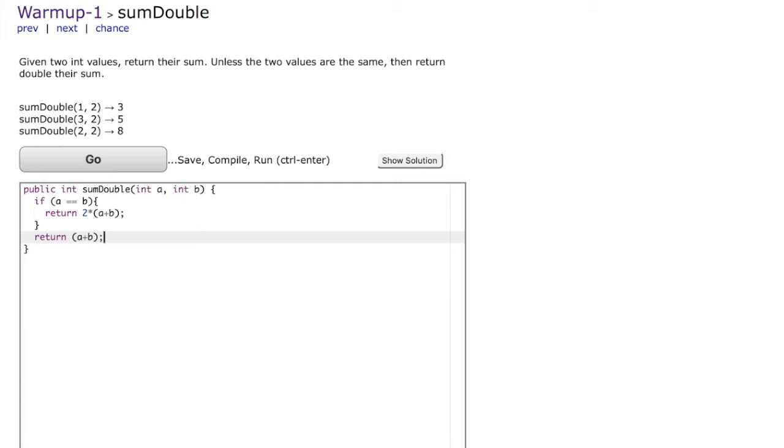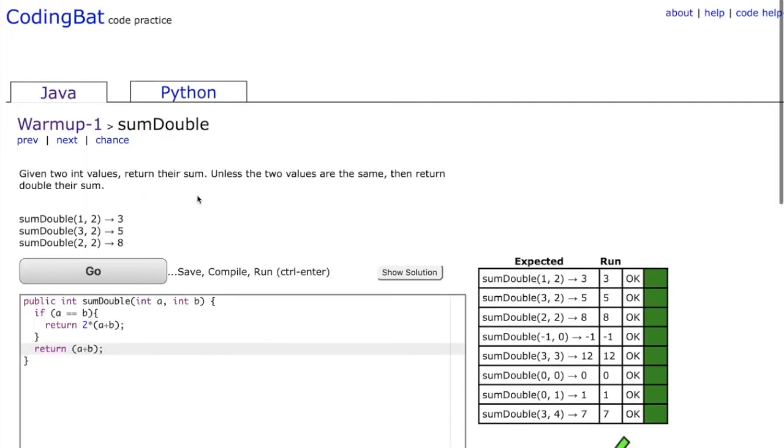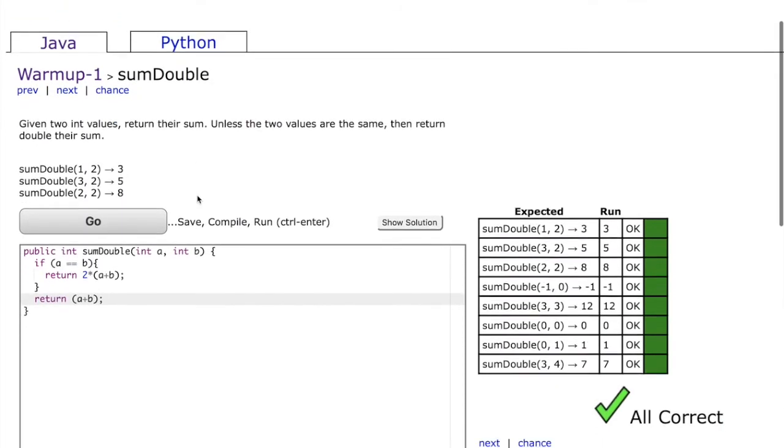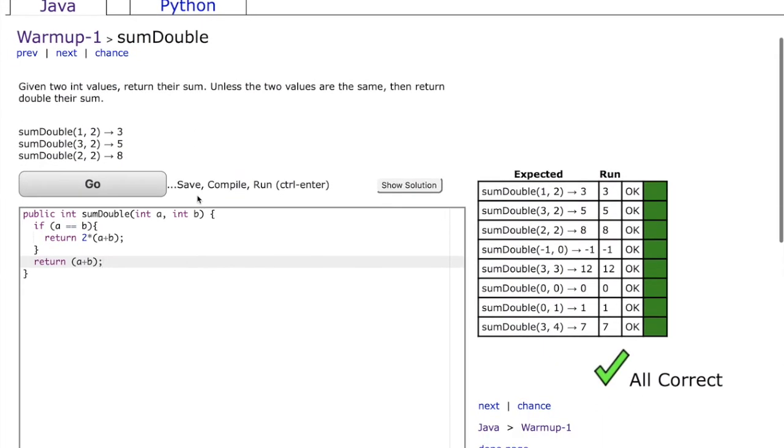Now that we have written our code let's go ahead and click go and as you can see the code is correct. It passes all the test cases that are already available in codingbat.com.